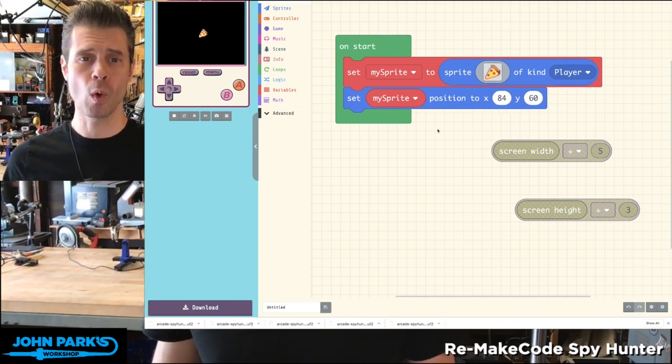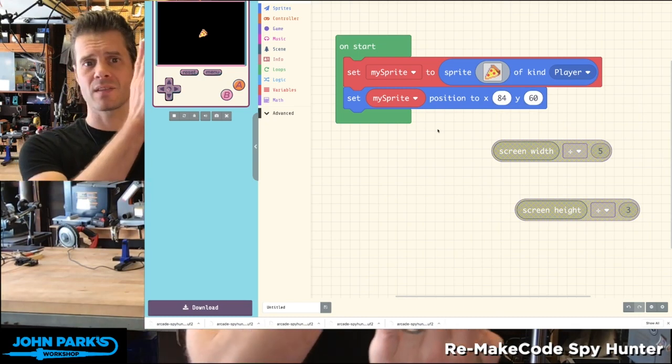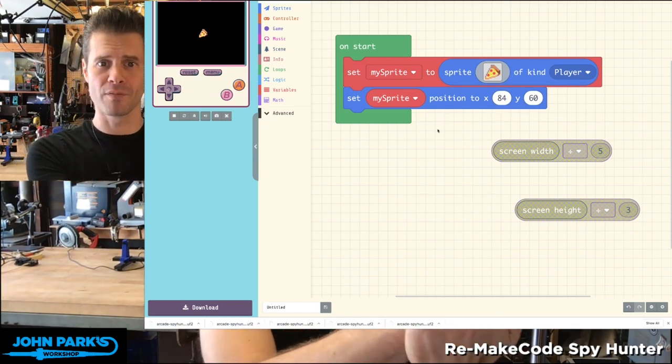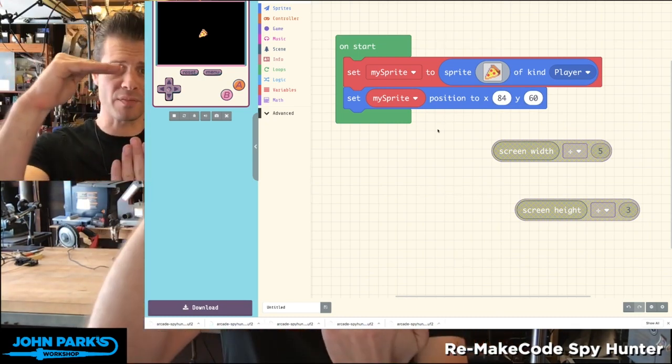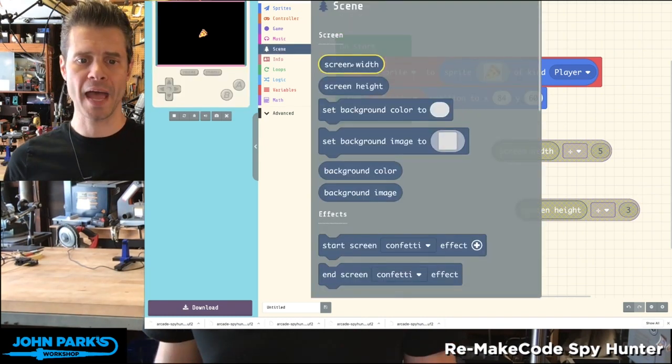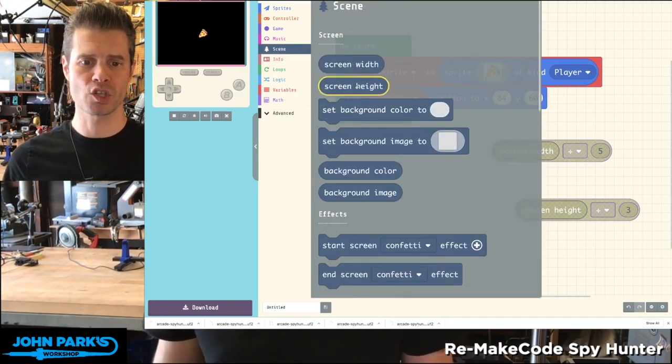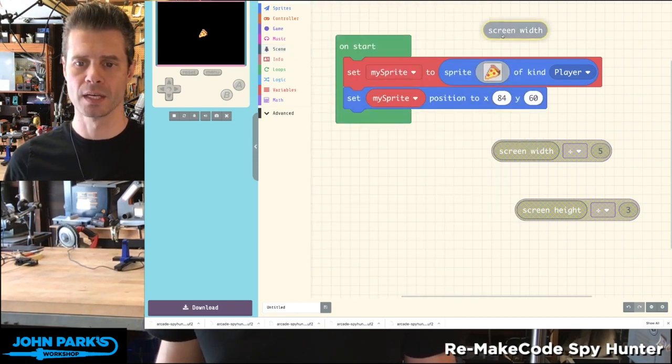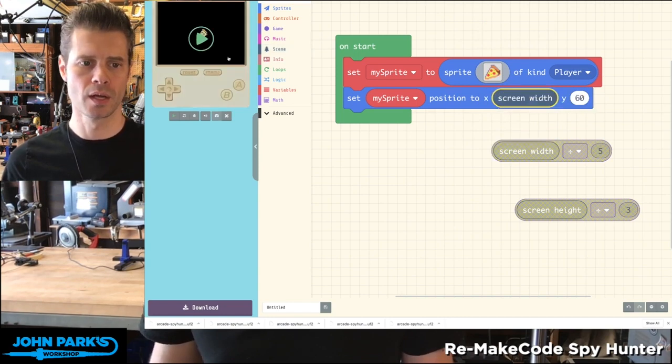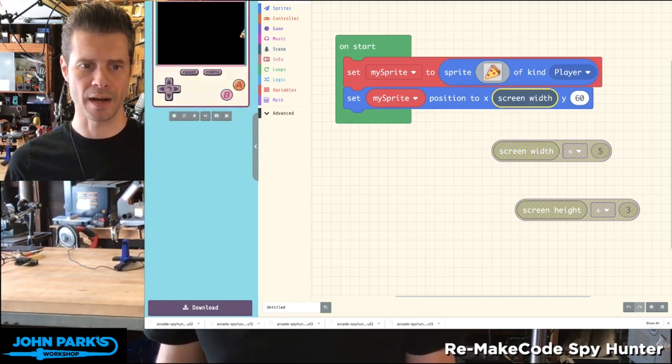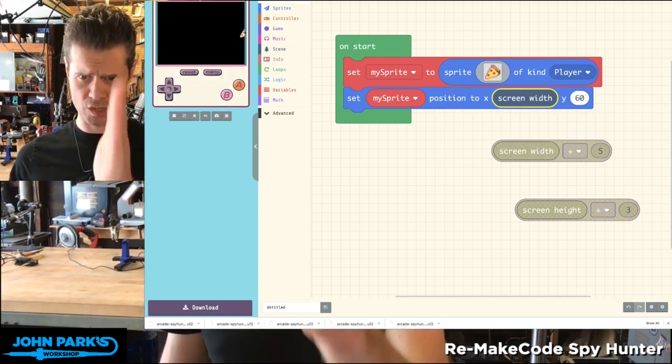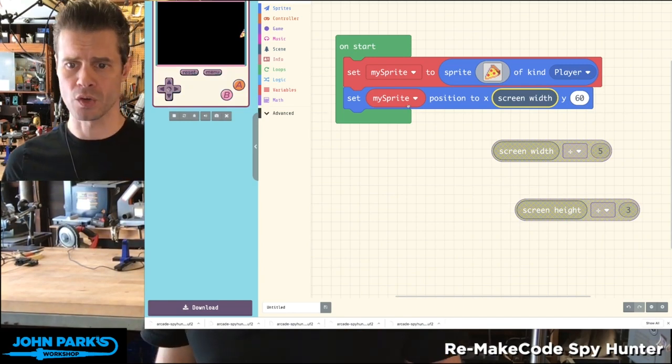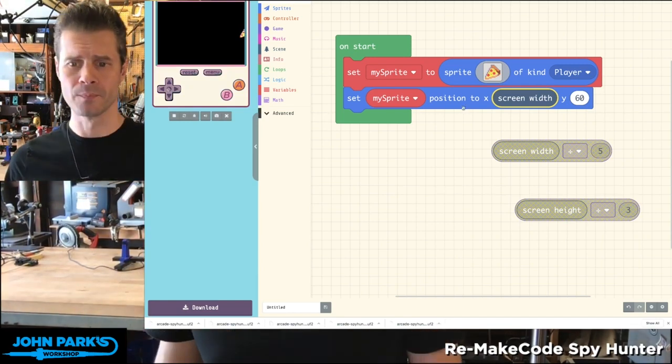Now what if I want to put it at one-third of the width and a quarter of the height down? Inside of scene, we have these parameters: screen width and screen height. So if I grab one of those and just set it in here, it's going to go all the way to the right because that number, that value is 160. So the center of this sprite just landed there.